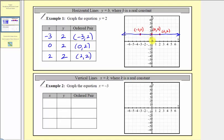So it's true that whenever we have a linear equation in the form y equals b, where b is any real number, we'll have a horizontal line that has a vertical intercept of b.